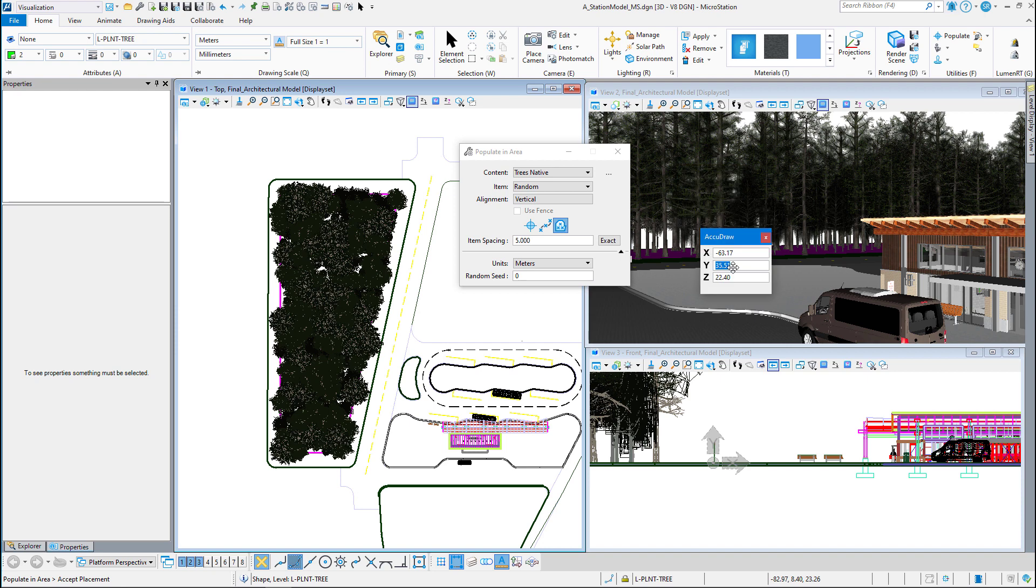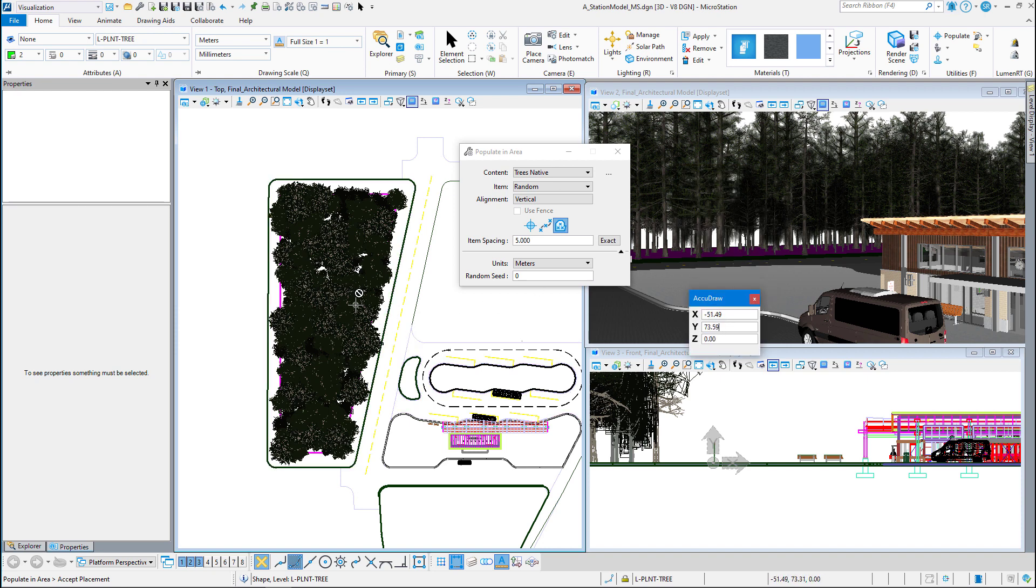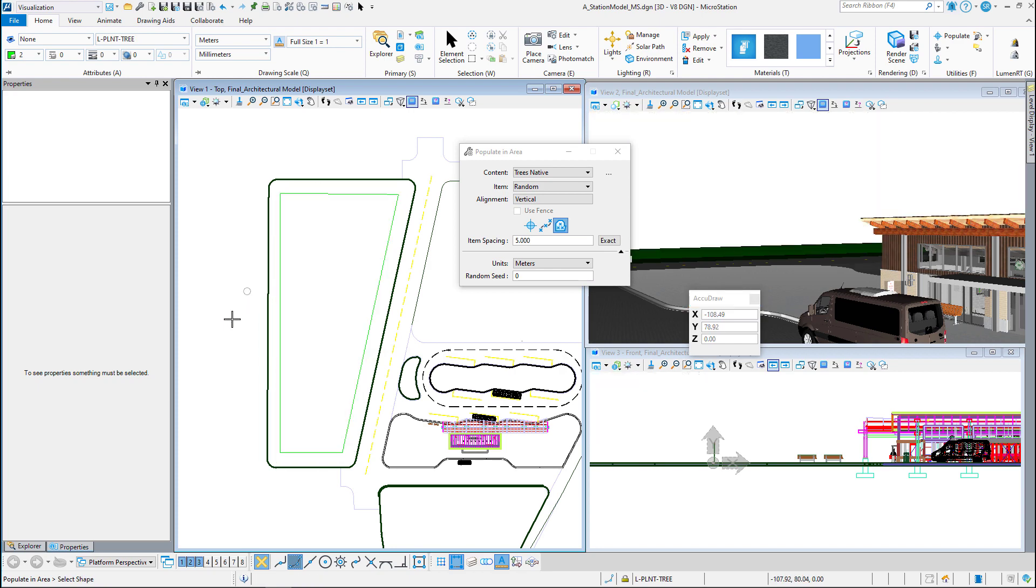You can see that my outline is still highlighted. I haven't accepted it yet. So if I right click, it should get rid of those trees.